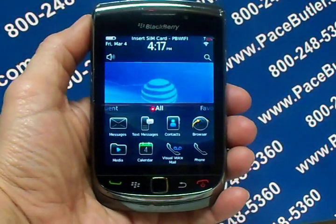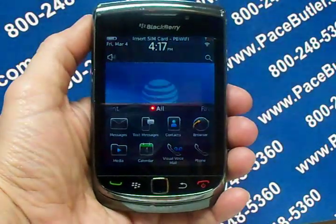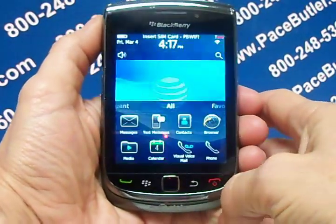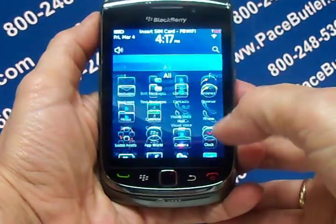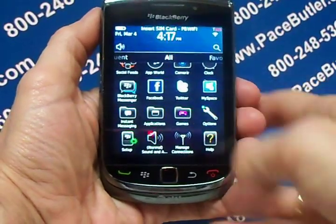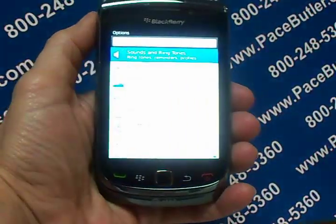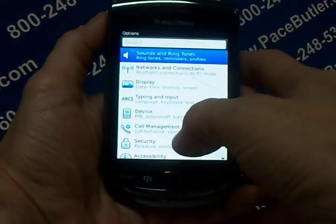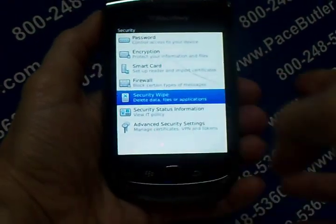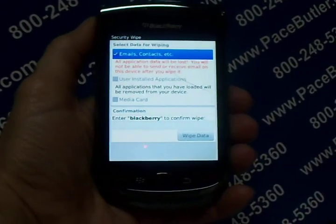If you reset your device, the process restarts after the device restarts. On the home screen, scroll to Options, then Security, and then Security Wipe.